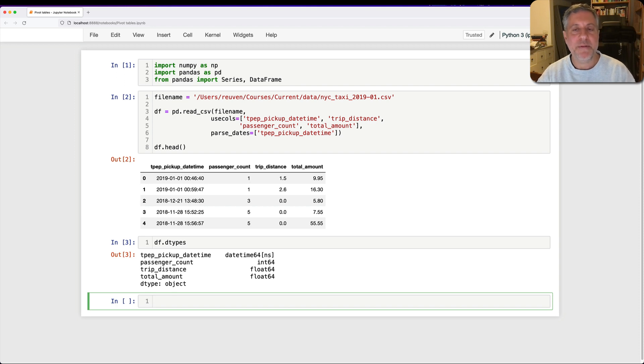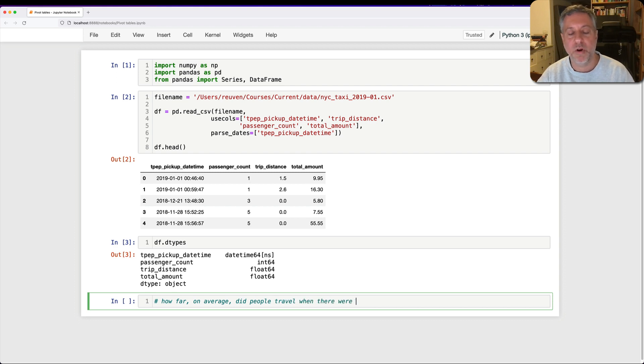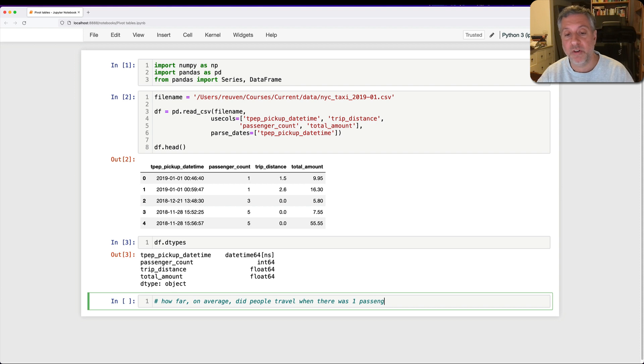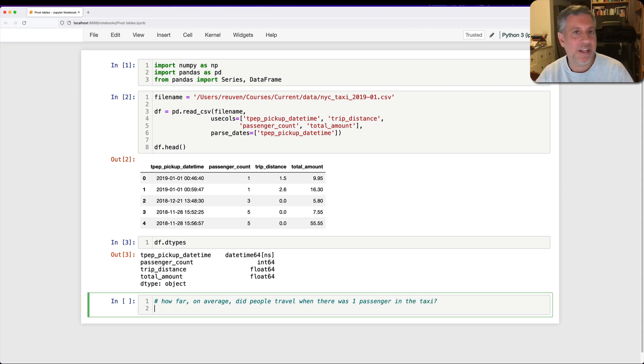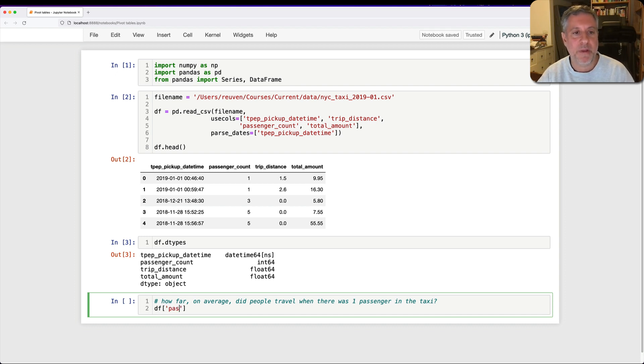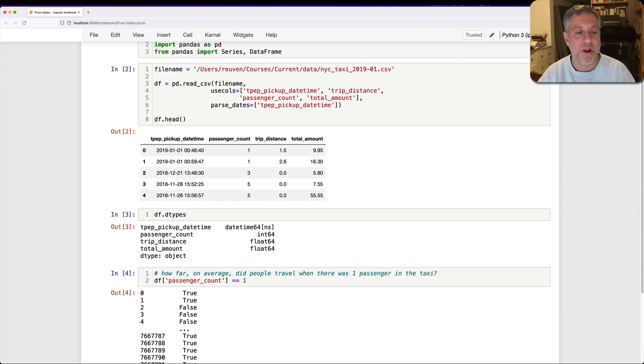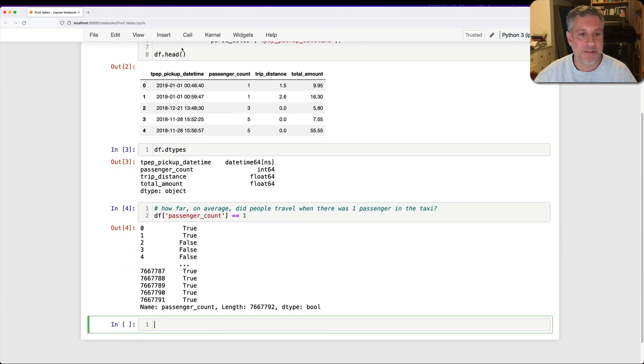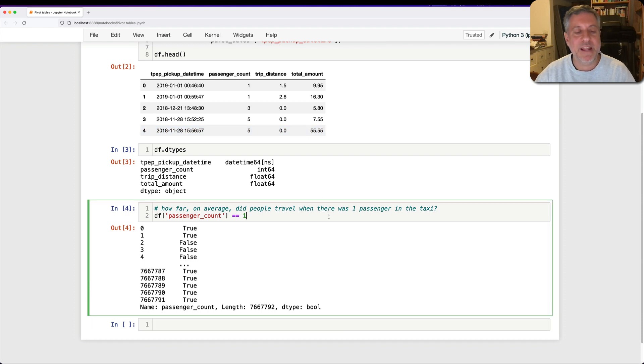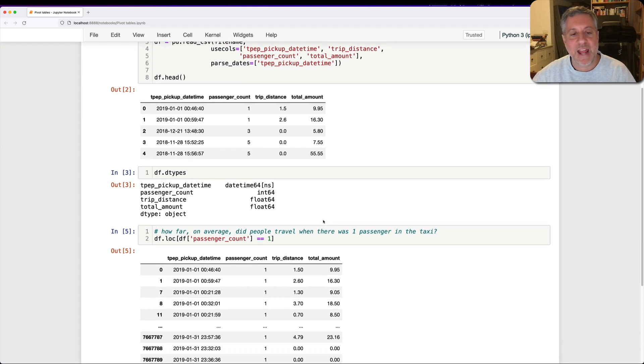So how about this? How far, on average, did people travel when there was one passenger in the taxi? Well, that's like a normal kind of question I'd want to ask, right? So I can say df where passenger_count equals one, where I'm going to get a Boolean series back from this, and then I can apply this. I can say here df.loc where that's true, and we get that back.